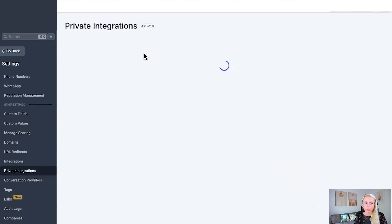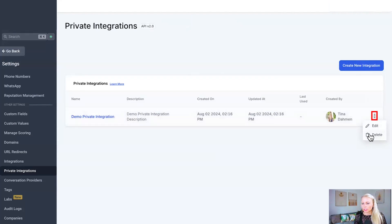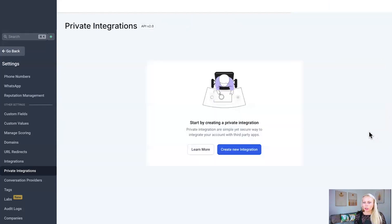Let's go back to the list. If you no longer need the private integration, you can also just delete it. Click the three dots right here and click delete and it will be gone. That's it already. This is how you set up private integrations.